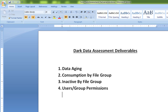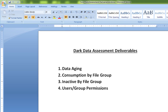We also want to make clear what deliverables are expected from this assessment. Four reports will be generated: data aging, consumption by file group, inactive by file group, and user and group permission. These four reports give information about how old your data is, what file groups are consuming storage on your file server, how long files have been inactive, and what permissions particular users have on open shares — so you can take decisions to archive, remove, or tighten security.